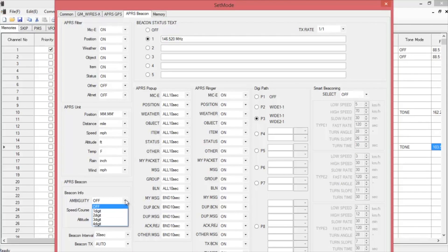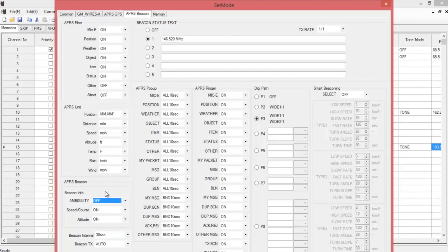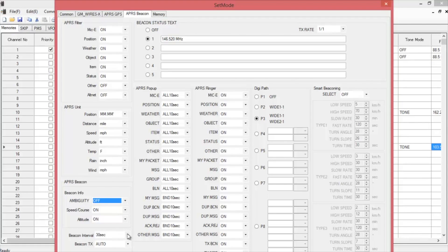What this does is basically cuts off digits from the end of your lat long. The shorter the lat long, the less accurate it is. Good way to hide if you start off at your house and you don't want everybody to know where you live. You can choose your beacon interval. Everything from 30 seconds all the way up to an hour. Most common is five minutes.